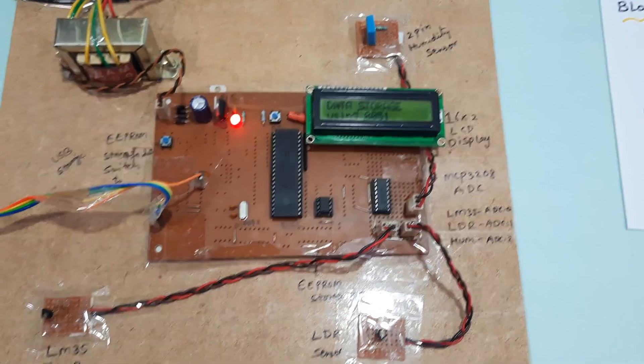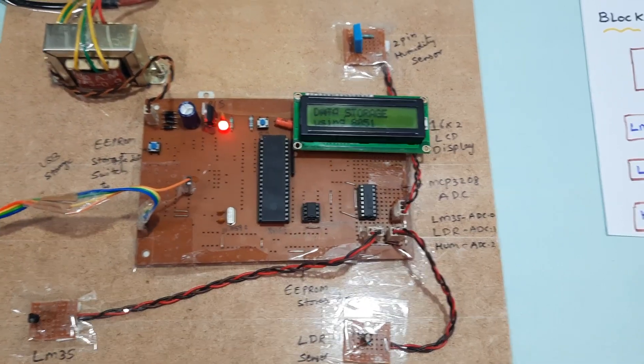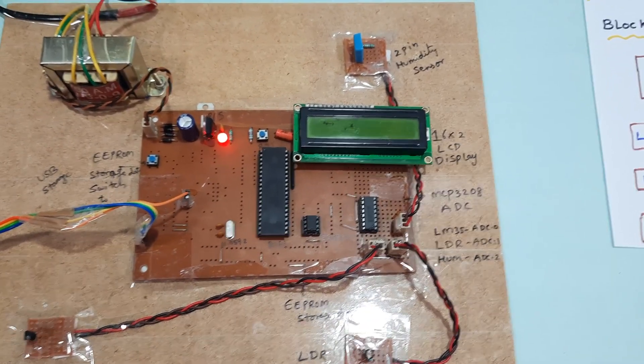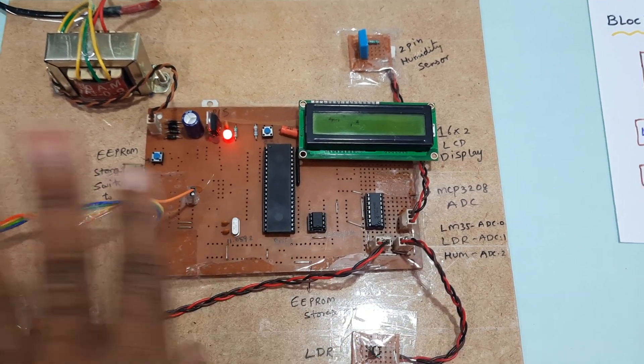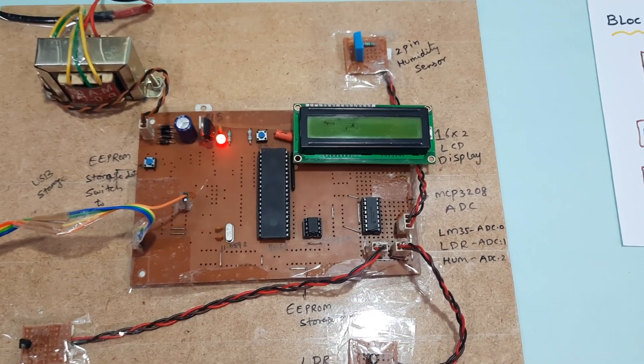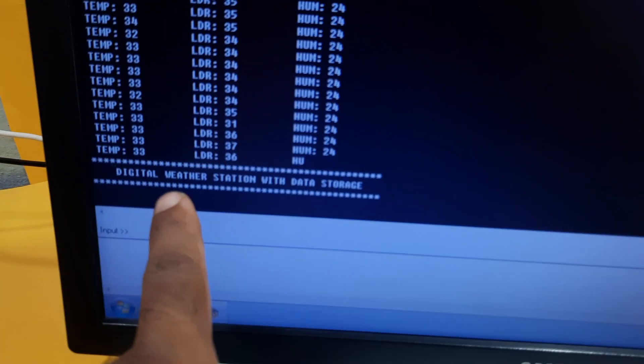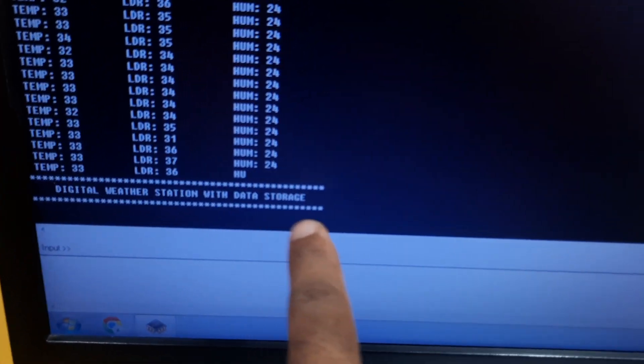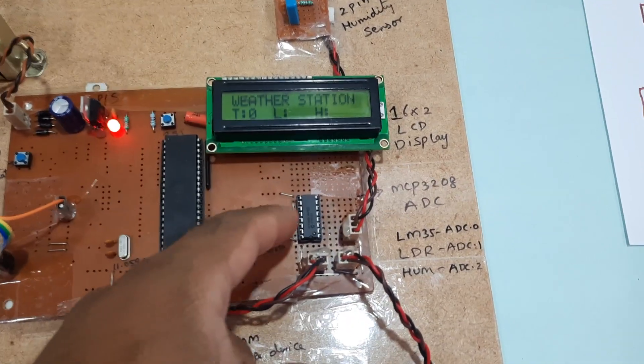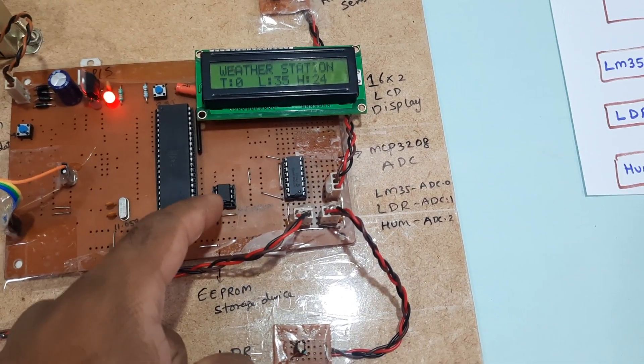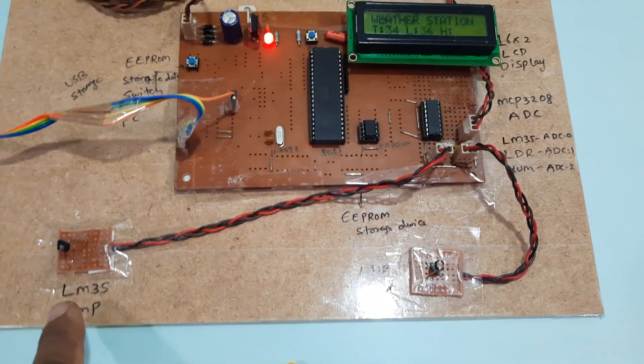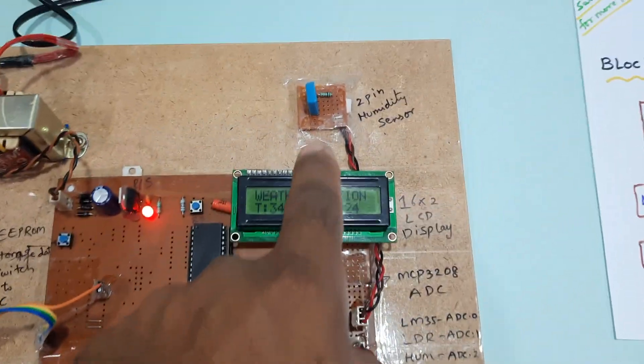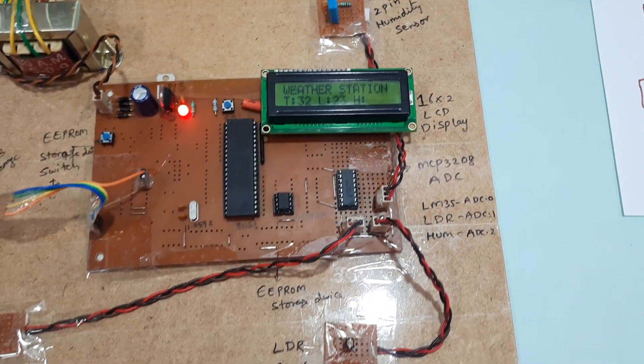Now EEPROM is totally cleaning. Once cleaning is completed, EEPROM is totally erased, then it will take fresh values. Yeah, now it is going to weather station. It is going to take fresh values. MCP3208 ADC, EEPROM IC, LDR sensor, LM35 temperature sensor, and humidity sensor two-pin.